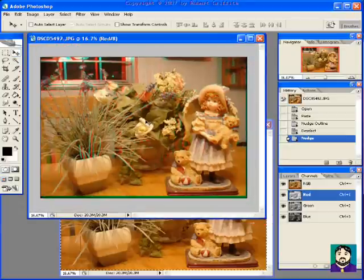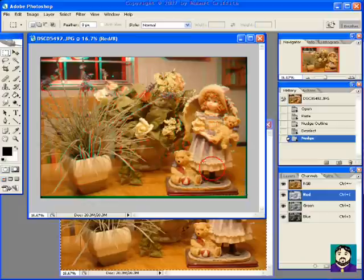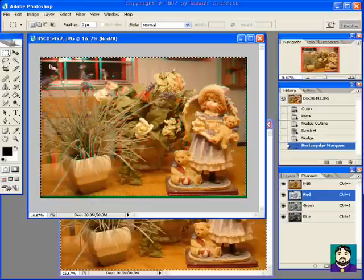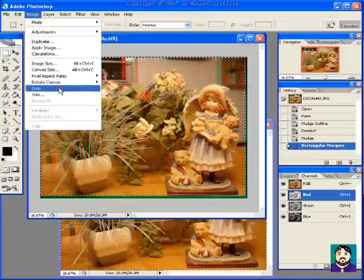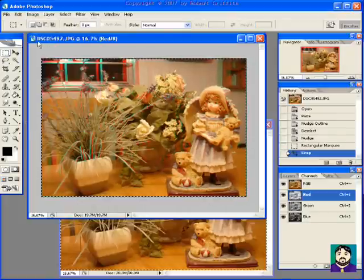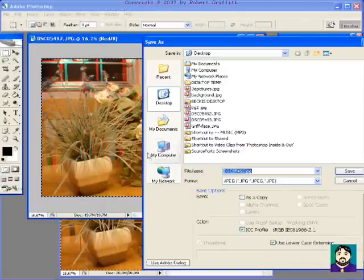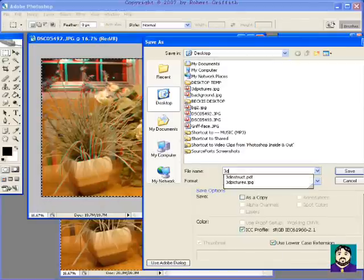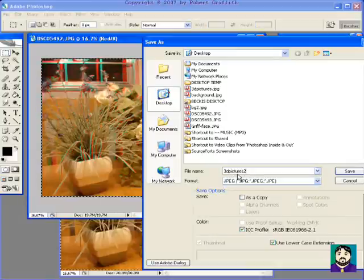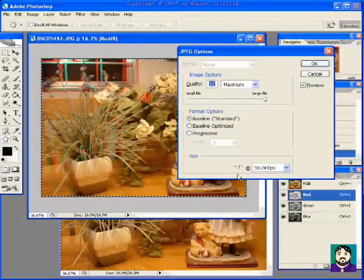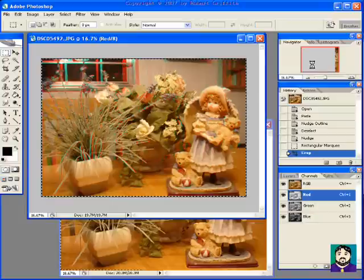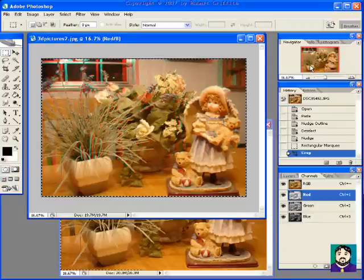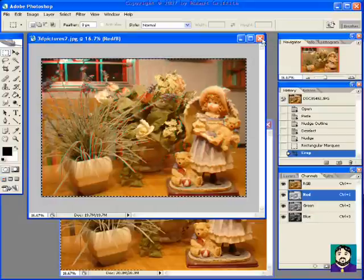And so I'm hoping that the 3D color will come out in the video here. So I'm going to go ahead and crop this. Image, crop, and I'm going to save this as 3D pictures 2. So that's doing a 3D image in black and white and in color. I hope you enjoyed it. Thank you very much.